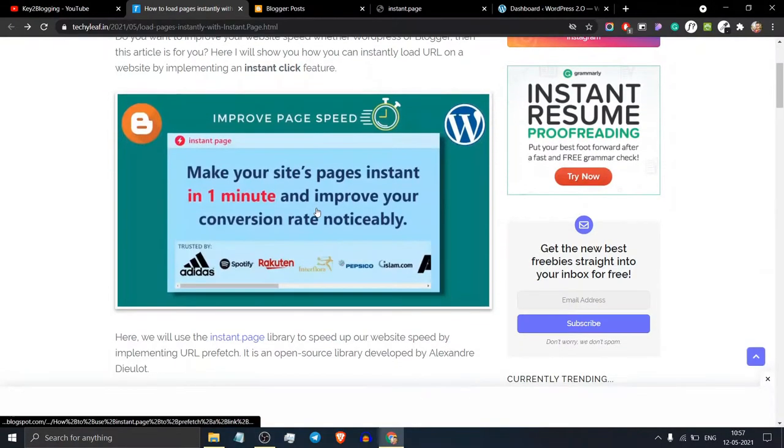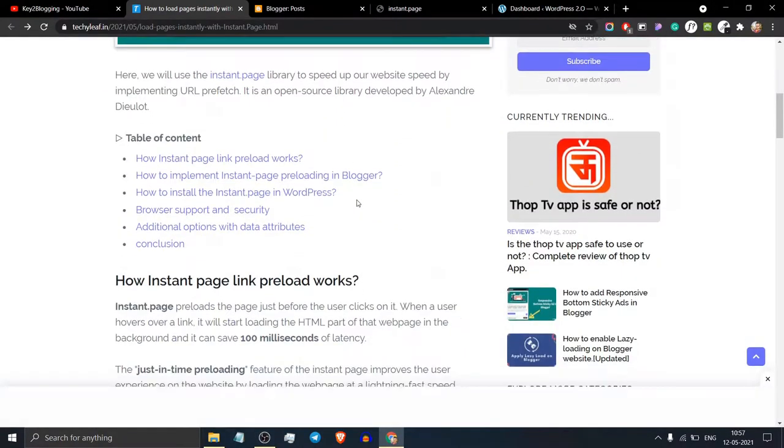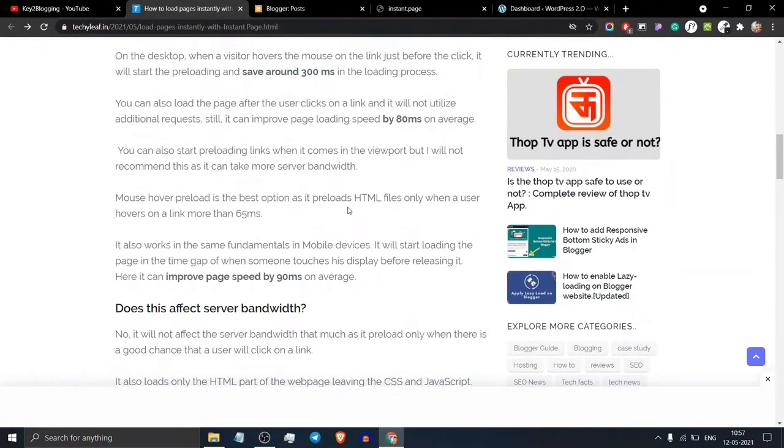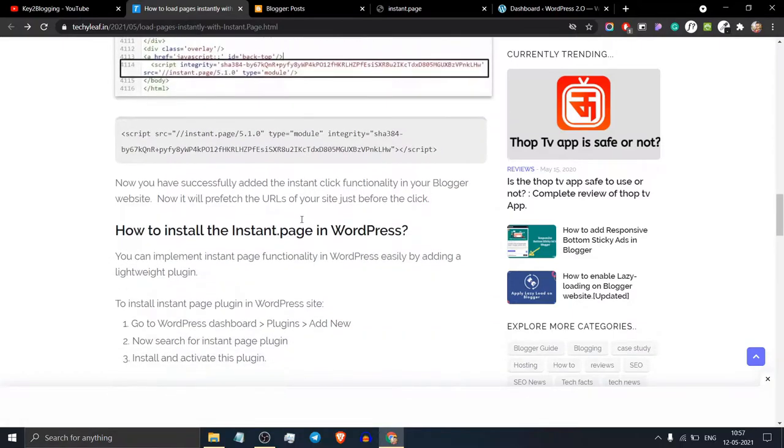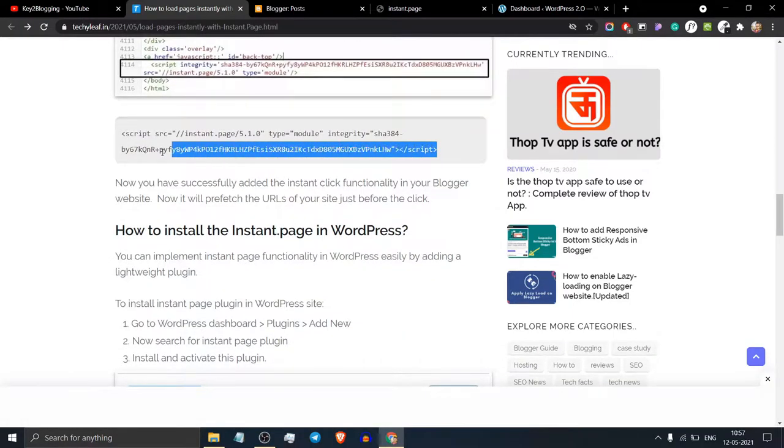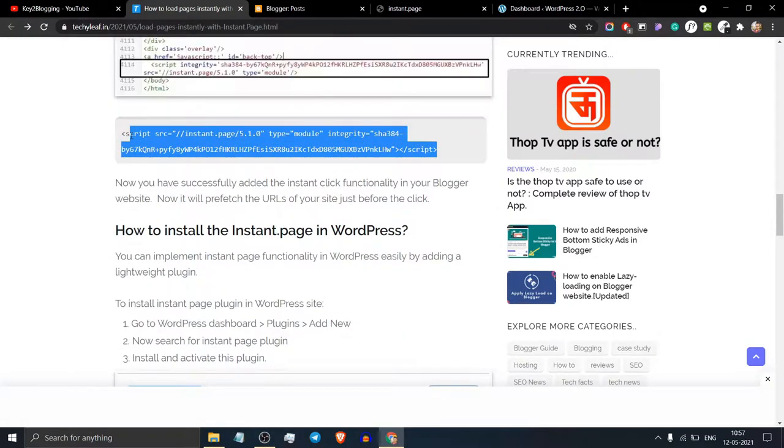You can easily add this to your website by adding a small line of code. This code is less than 1KB.